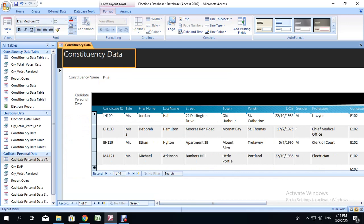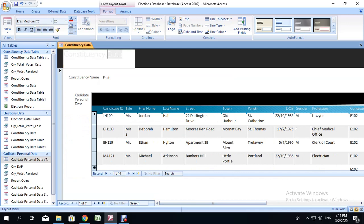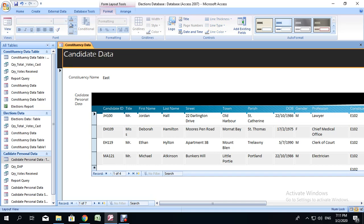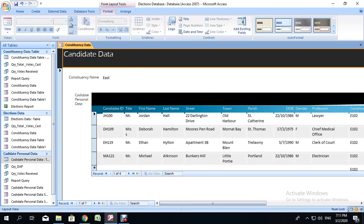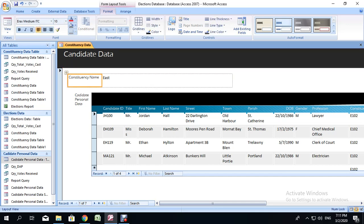You can also change the name of the form to candidate data. All you need to do is click and highlight. Double click, highlight. It will not show very much. Just type in what you want and press enter. Then click off of it. And it will be saved as candidate data. And there you have it. Your form with subform.